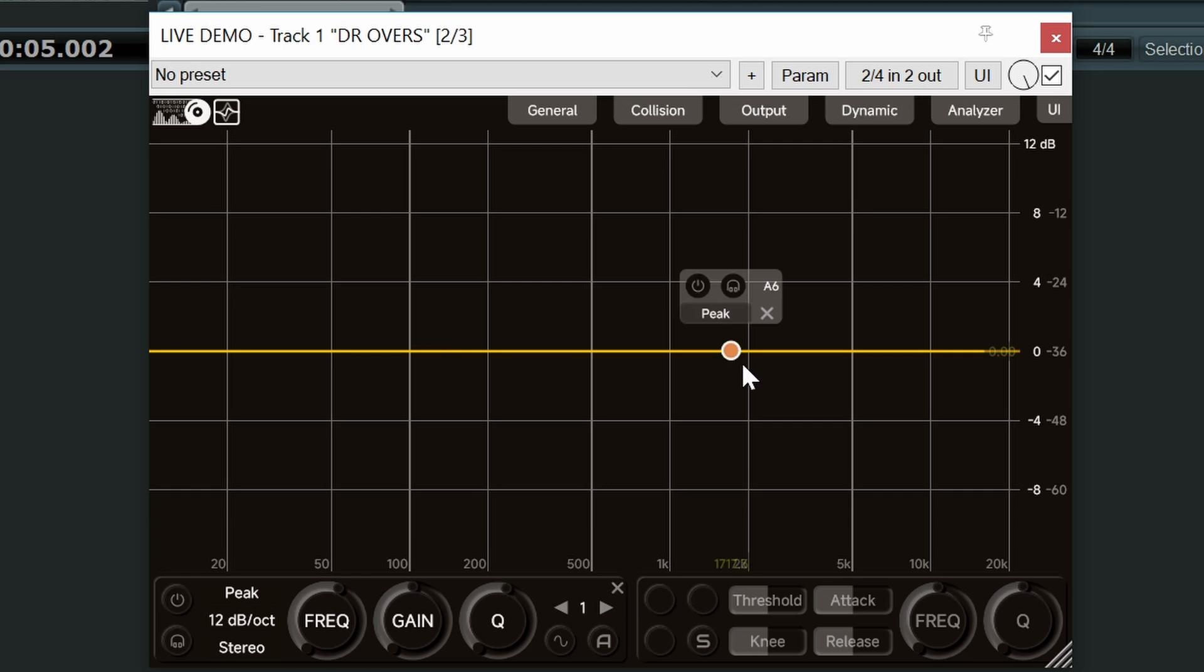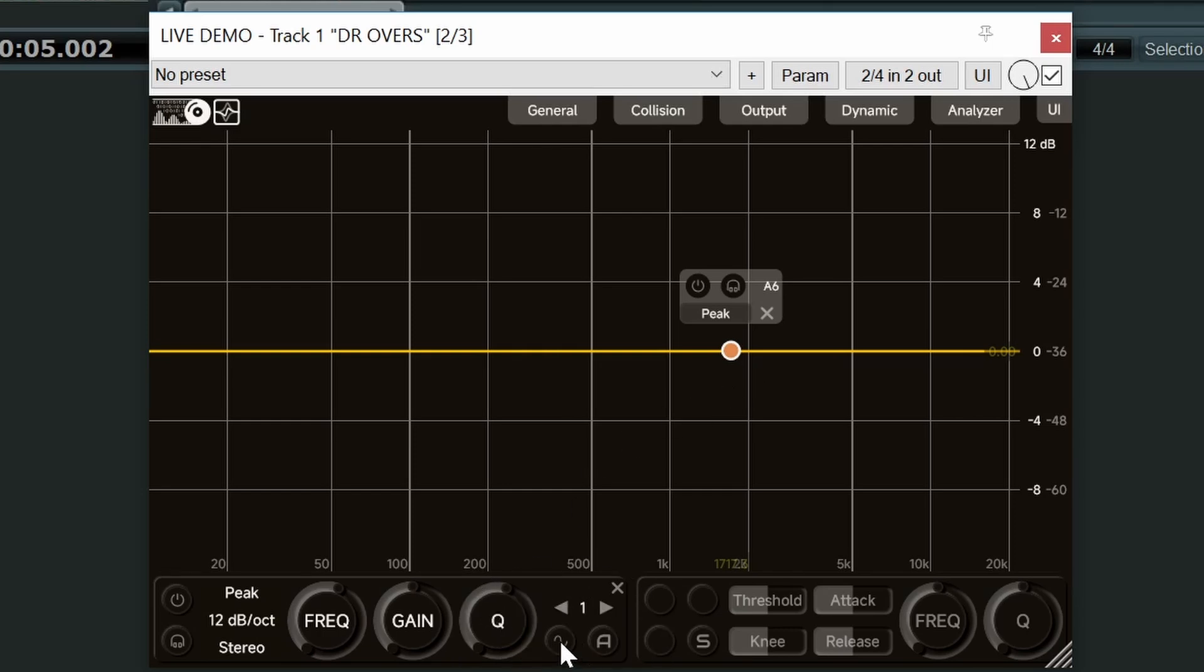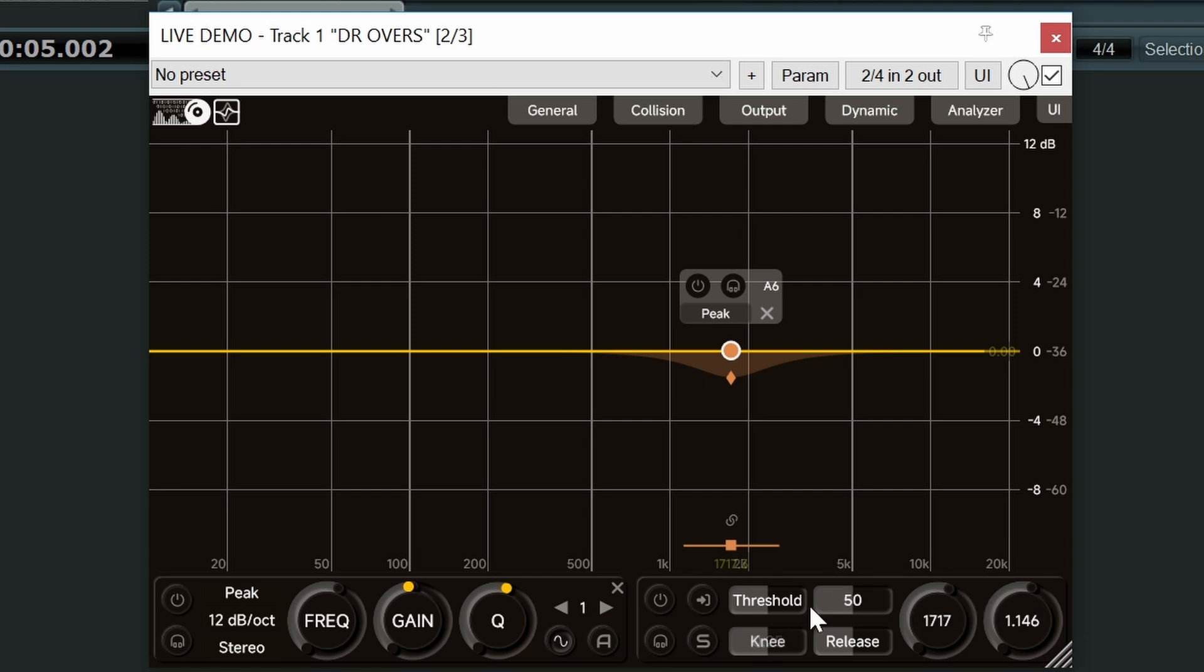So of course this is a dynamic EQ. So let's have a look at the dynamics section. If we go back to the EQ panel you can see this little button here. So when we click this we activate dynamics for that band, for the band that's highlighted. And so now this is our dynamics panel. Let's go through that.